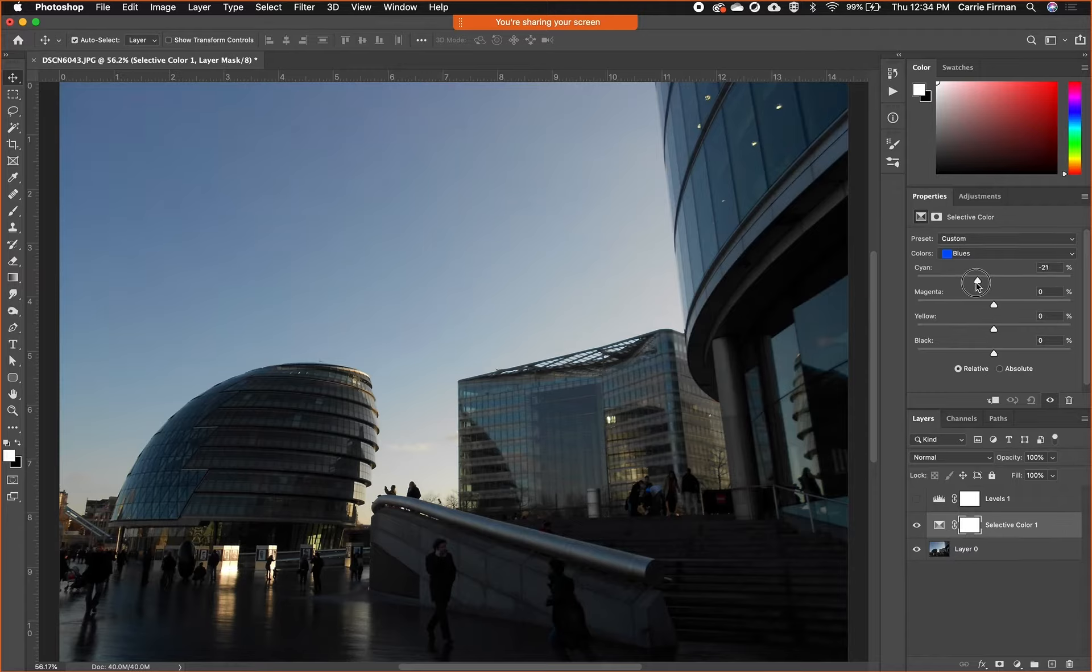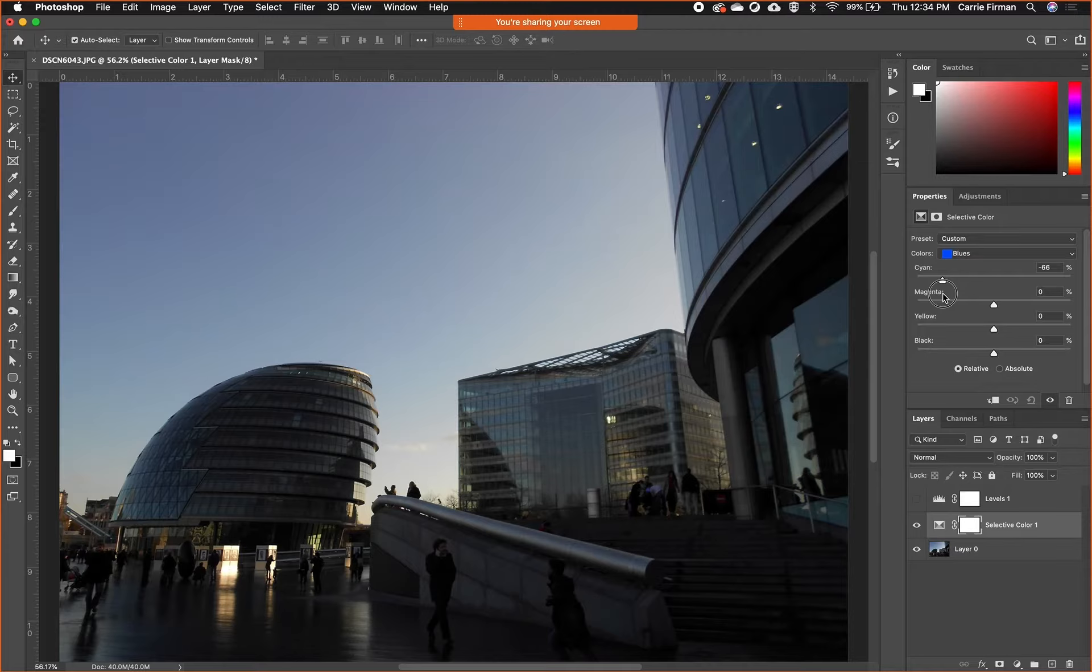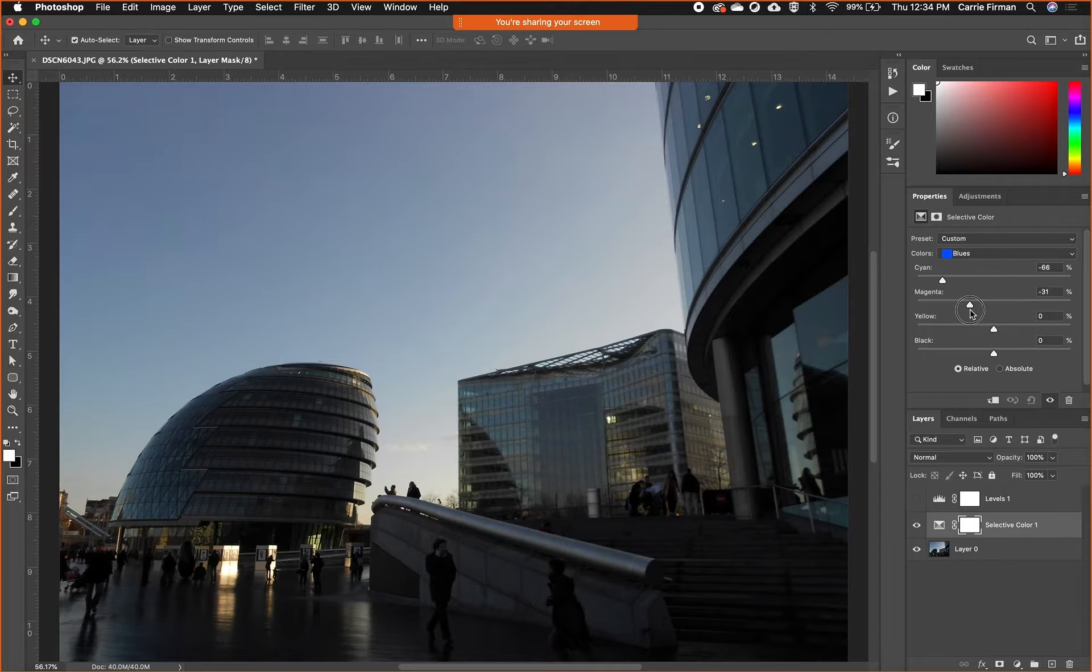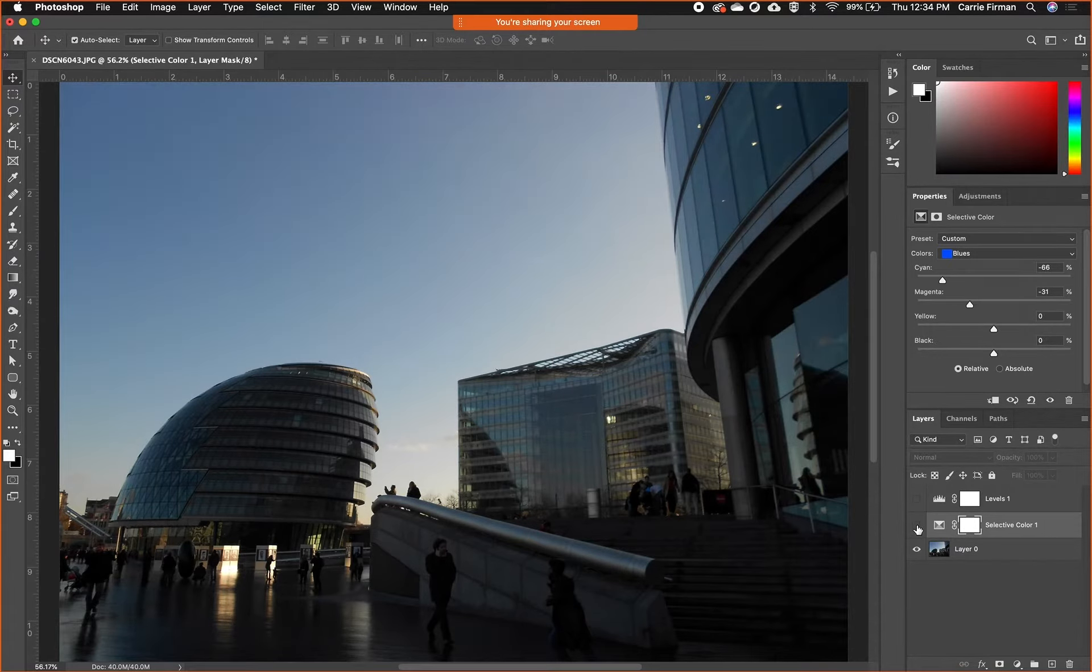If I pull cyan out of there, so I pull down or to the left on that slider, it loses that blue cast. It almost starts to go like magenta, like slightly purpley. I could also pull some magenta out of there. If I hide and show this layer, I can see the differences.